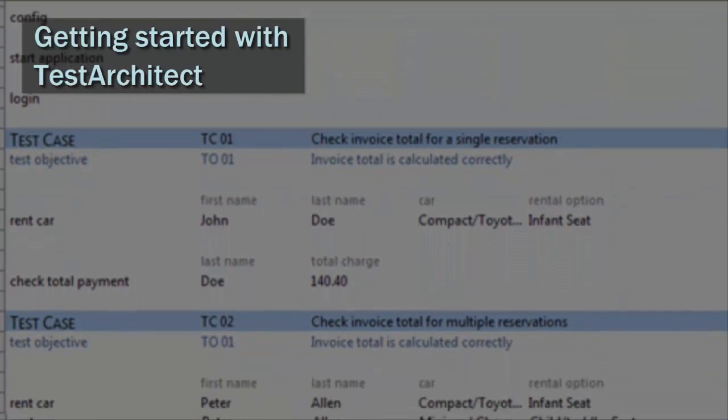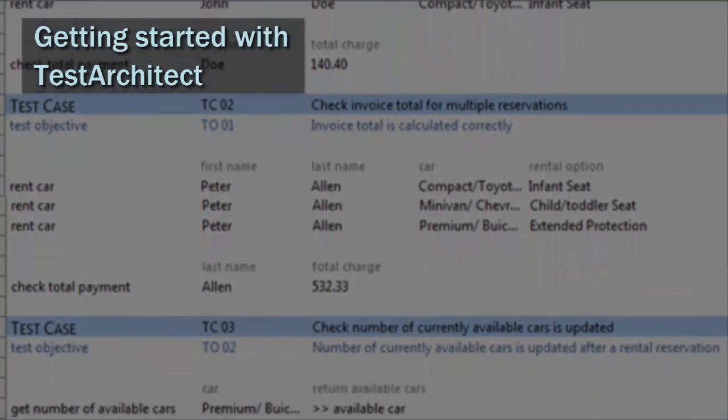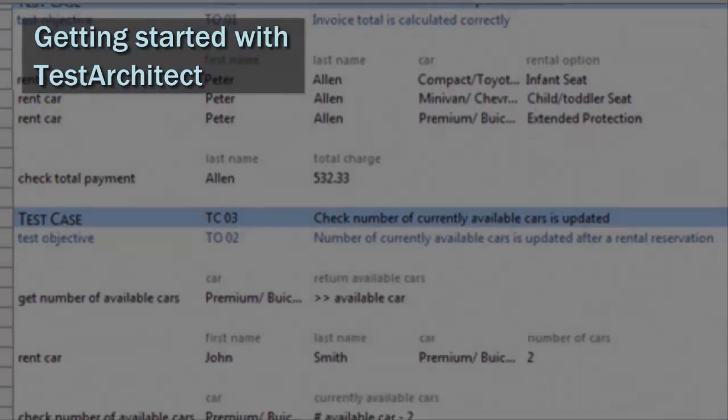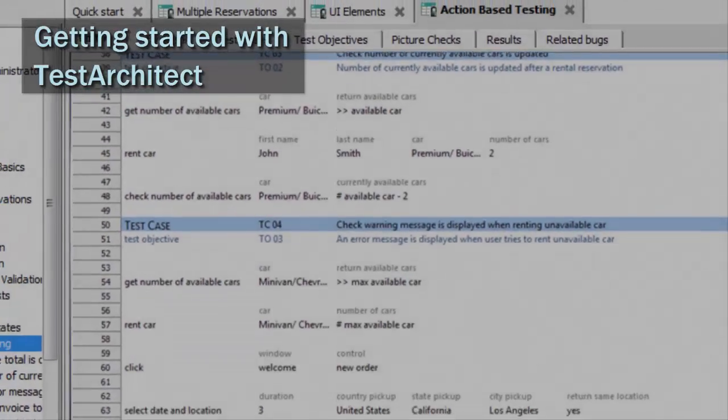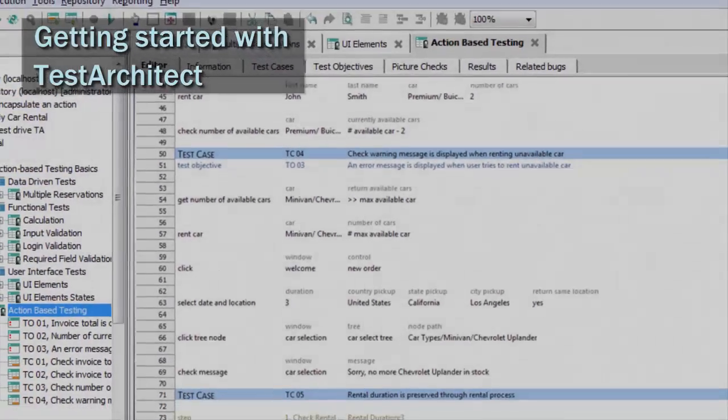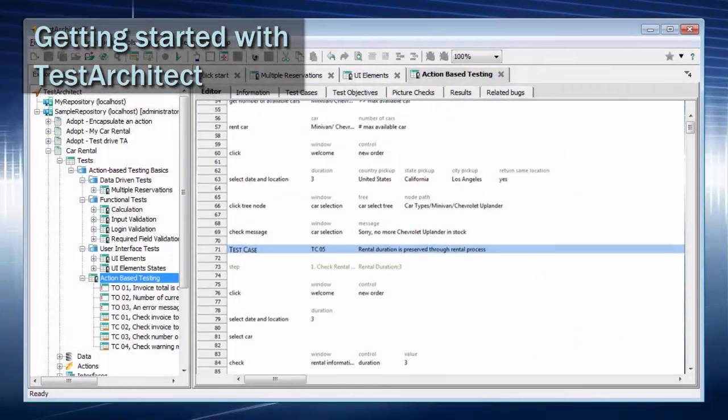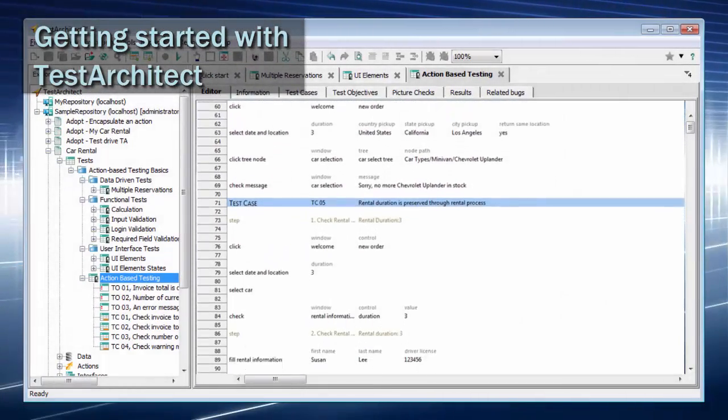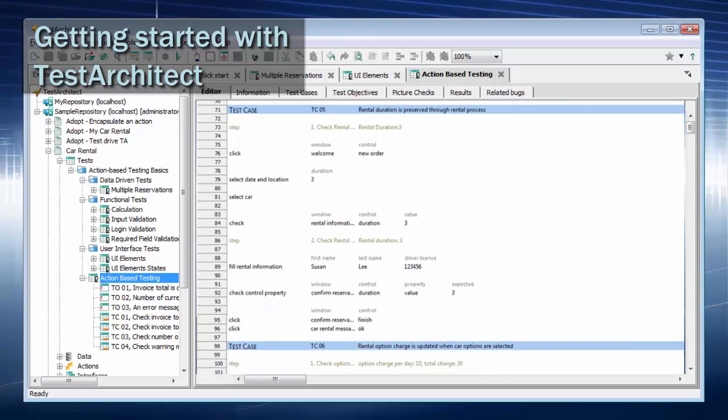Welcome to the Getting Started series of Test Architect videos. Over the next six sessions, you'll be guided through the steps required to develop, execute, and review the results of a complete automated test of an application.